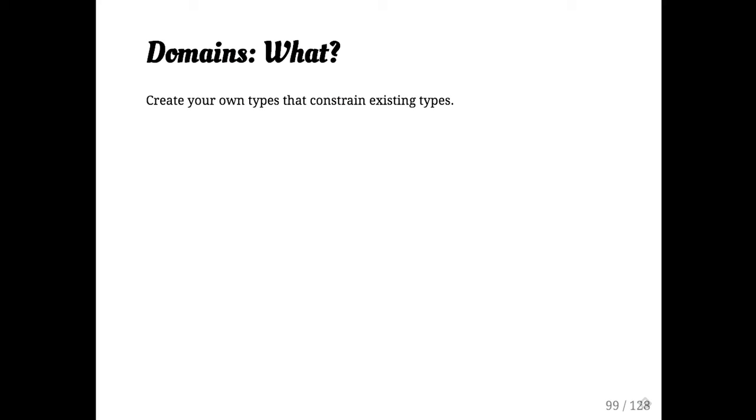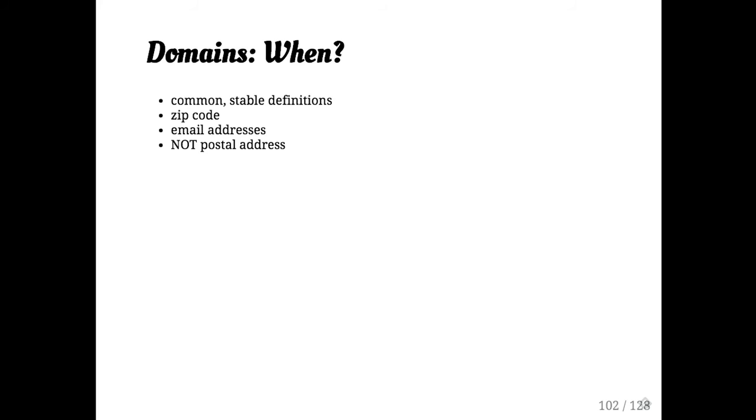So when you create a domain, you can constrain existing types. So the canonical example is to roll your own email type or to further constrain another type. You only want to use these if the definitions will probably never change because it's a big pain if they do.